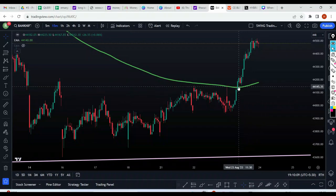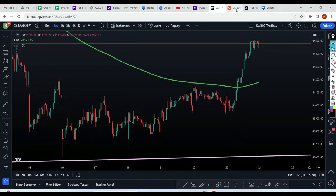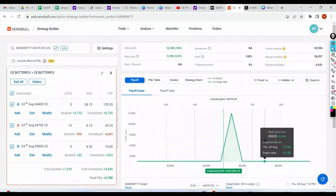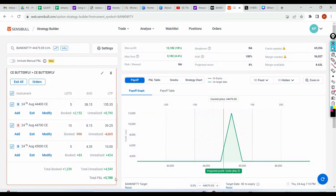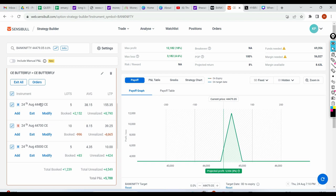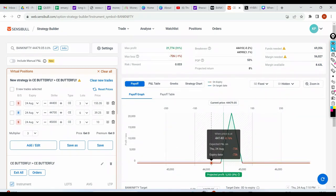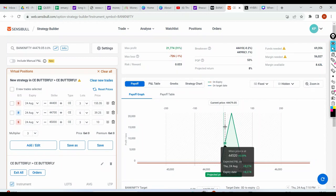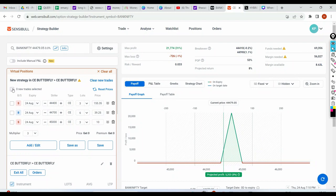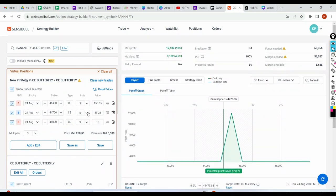With a call butterfly you should be booking your intrinsic value. I'm showing you live adjustments - if I had just said I made ₹5,788 profit you wouldn't understand the process. I went to virtual trade and showed you what-if scenarios. I've done one adjustment through partial booking and shown additional adjustments possible. I'm okay to take a loss of ₹726 for a potential profit of ₹21,000 - but if someone is concerned, just do the partial booking adjustment.